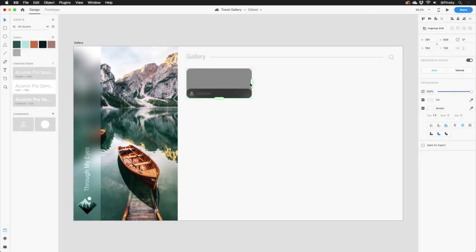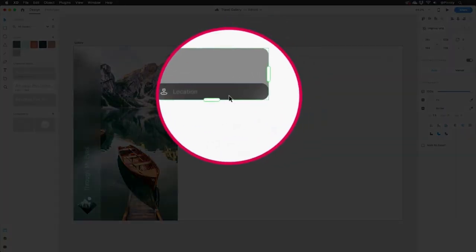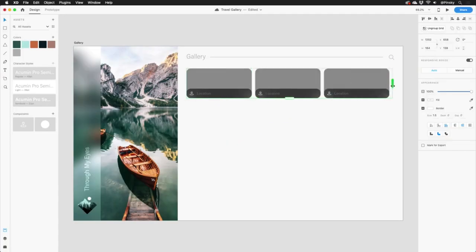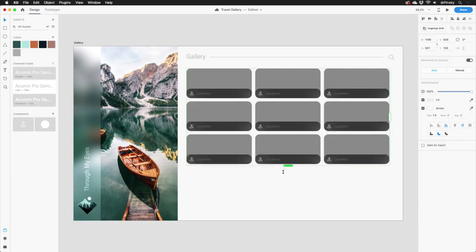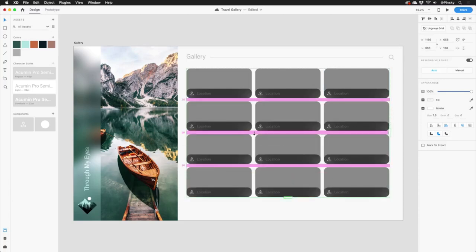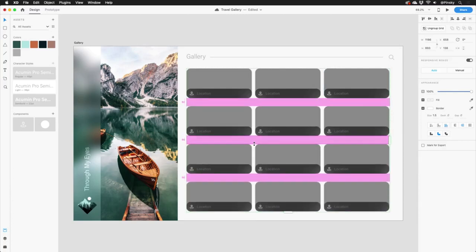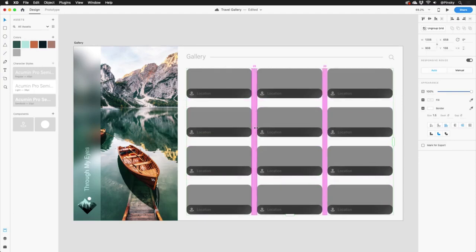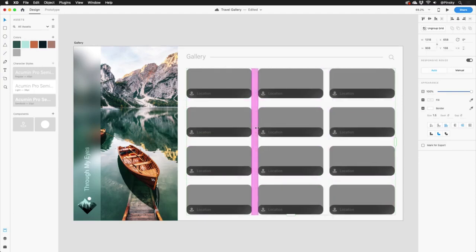You'll now notice two handles — one to the right and one at the bottom. These will allow me to repeat this entry horizontally, vertically, or both, and it can create as many as I need. In addition to the handles, the padding between the entries can easily be adjusted by hovering in between them and dragging on the pink area.